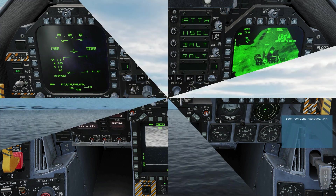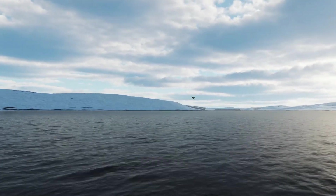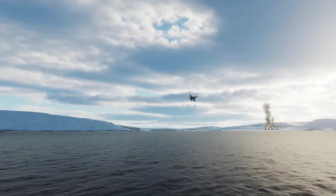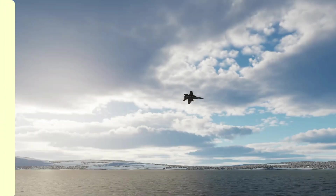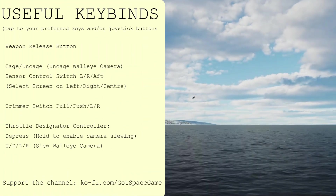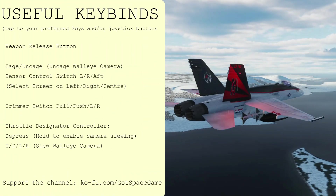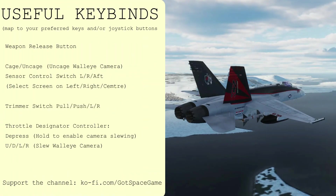I've been Dan and you've been watching DCS and 3LS from Got Space Game. Huge thanks to all my cosy supporters and if you found this useful, please subscribe for more 3-minute tutorials on all of your favourite DCS modules.